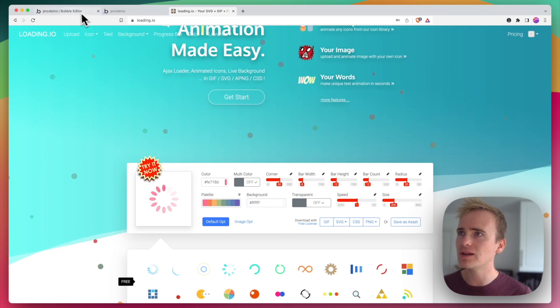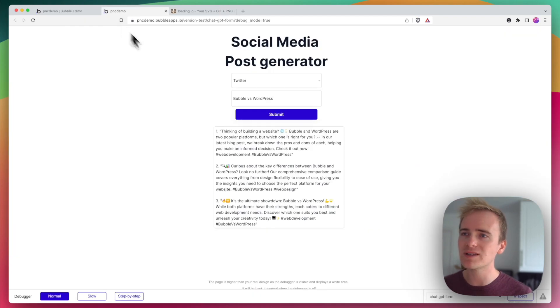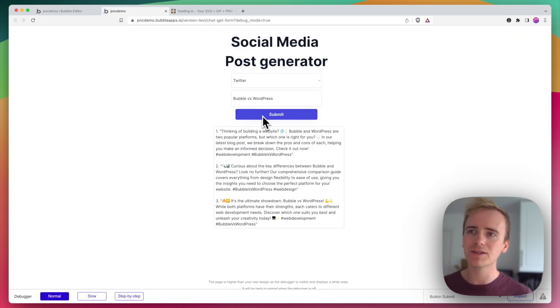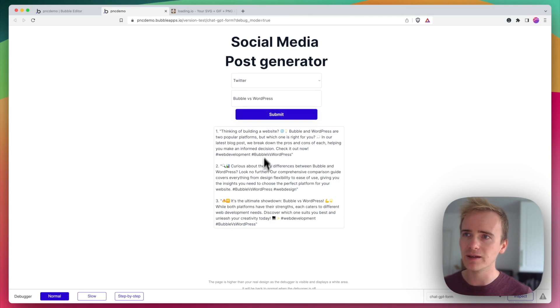So I've got my demo here, and basically when I click submit I want to show loading and then I want to show the results.